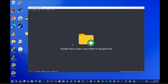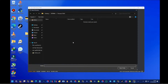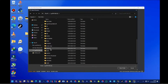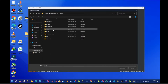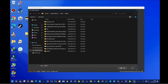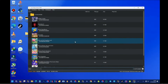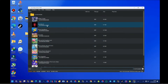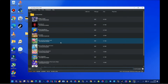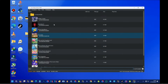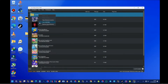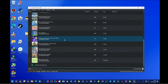Currently there are no games showing in the emulator. To add games, double-click the yellow folder icon and select the folder that contains your Switch ROMs. Select your games folder and click Select Folder. Your games should now be showing. If some games are in subfolders, right-click in the game list area and select Scan Subfolders — now all games will appear.